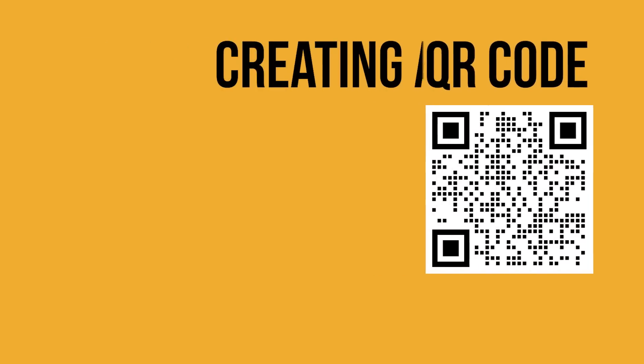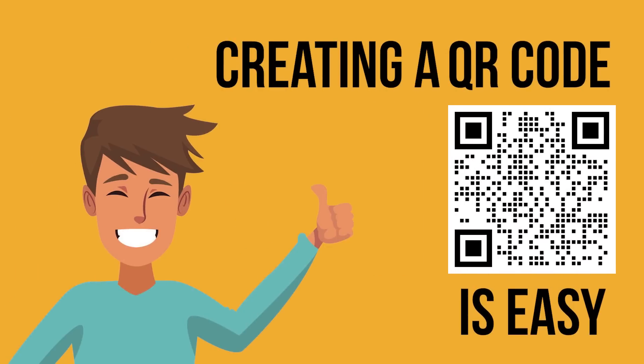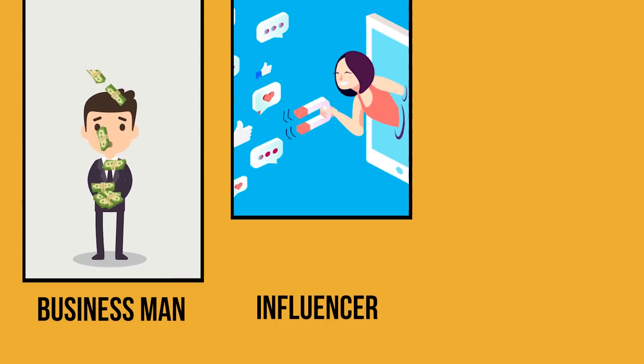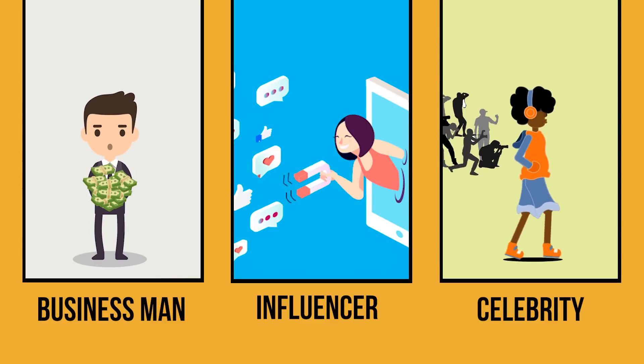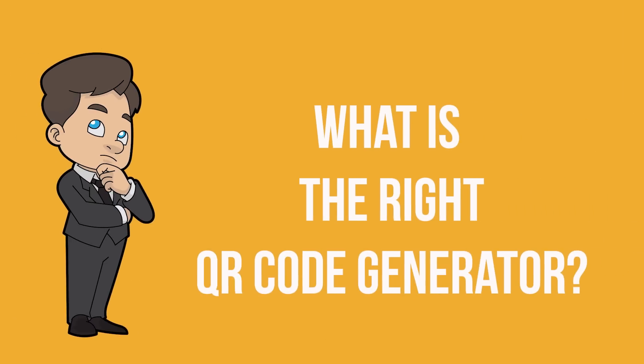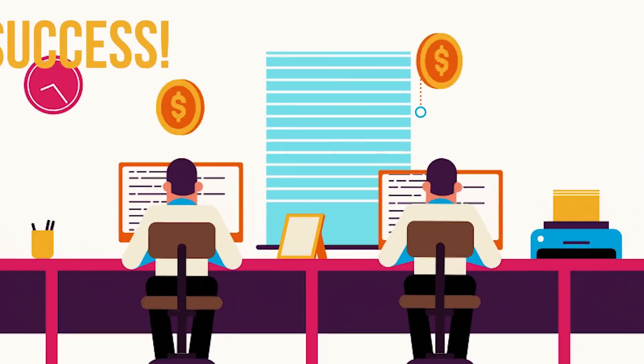Creating a QR code is easy, but if you are a businessman, aspiring influencer, or even a celebrity, choosing the right QR code generator will make or break your marketing success.